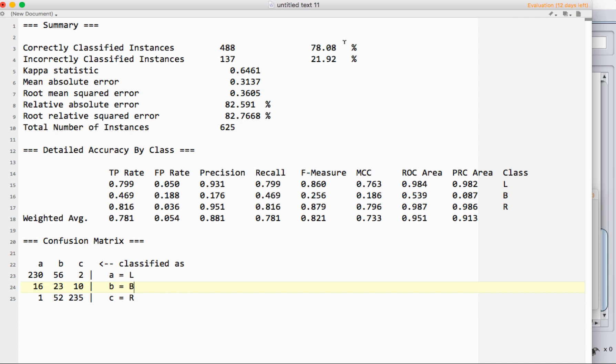You can end up having a high percentage of correctly classified instances and a really bad model. If you have 90% of your instances all in one class, you could just say everything belongs to that class. You're going to be right 90% of the time, but the model's really stupid.